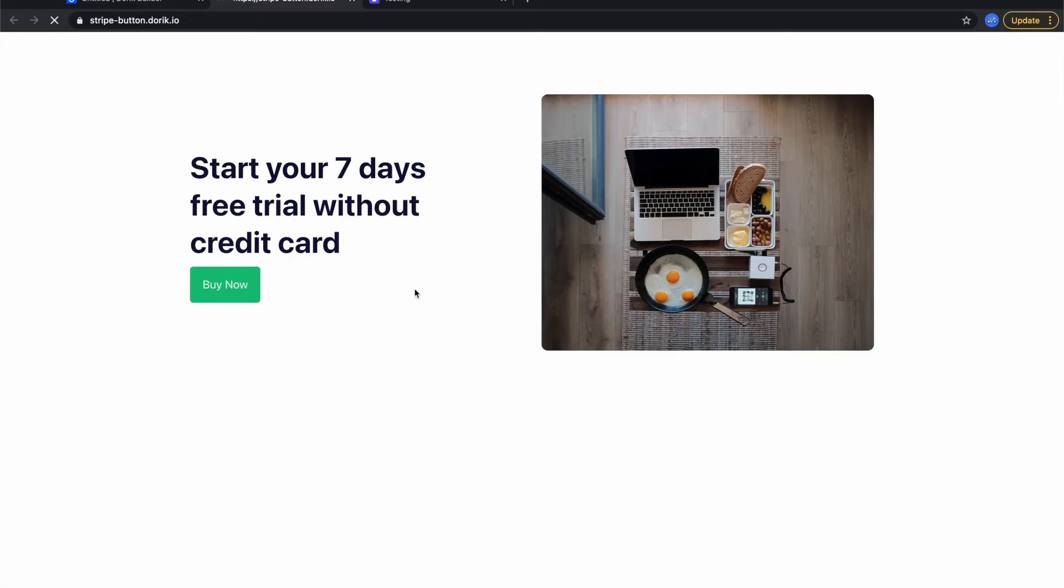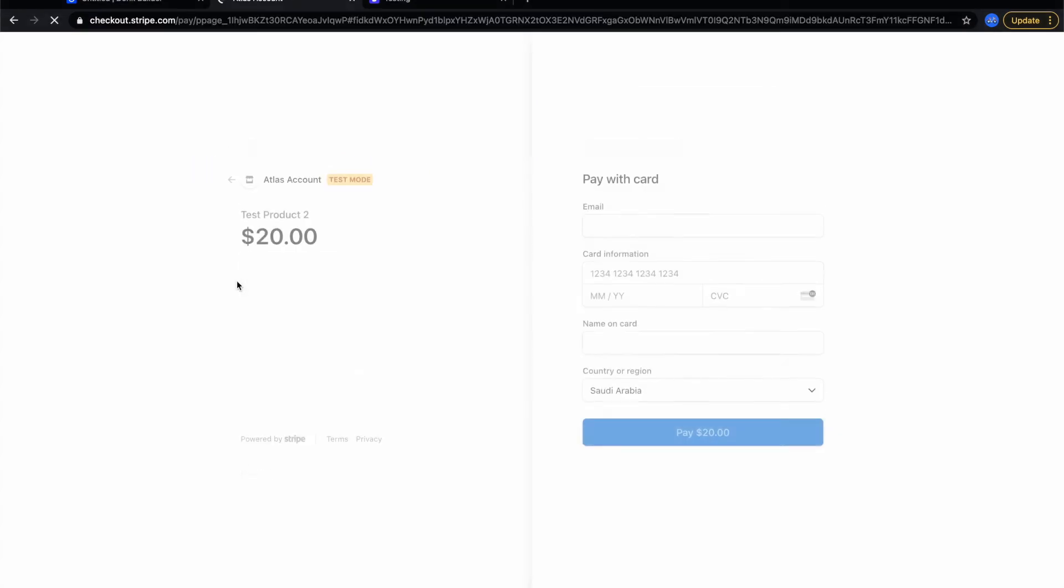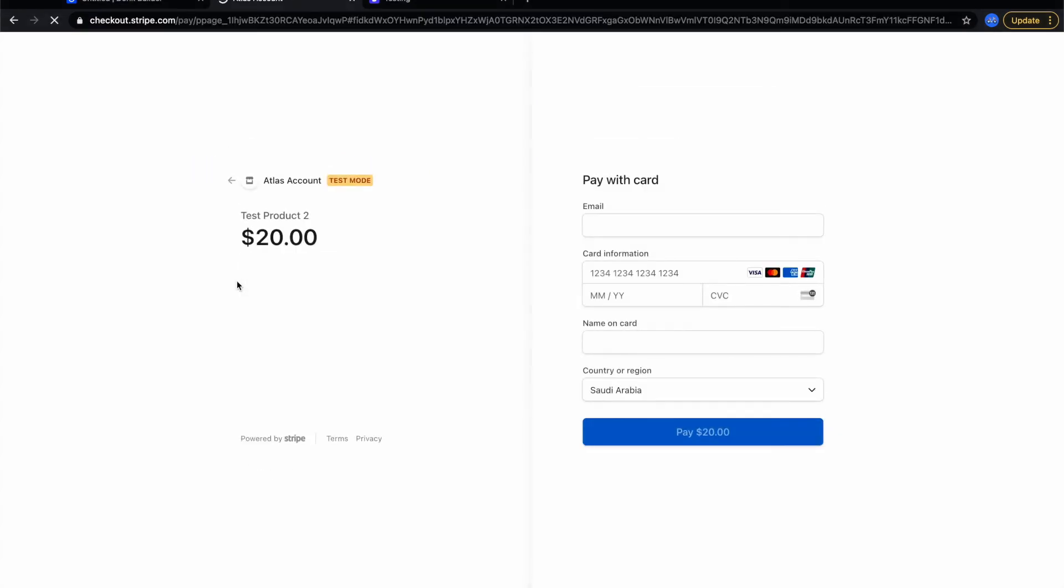After publishing this page let's visit it. I visited the page. I have this button here. Let's click on this button to go to the Stripe checkout page. In the Stripe checkout page I can see the price of the product and the name.